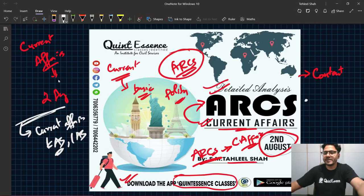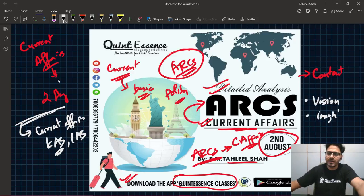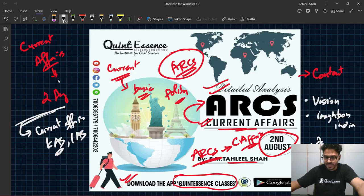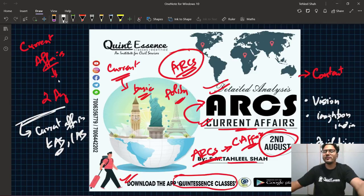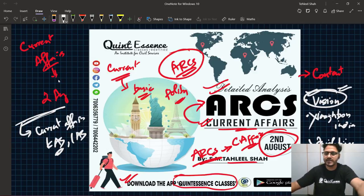आपको सबको पता है Current Affairs के लिए सबसे अच्छी magazine आती है Vision IAS की monthly magazine. ऐसे ही एक और magazine है जैसे Insights on India — जो ज़्यादा लोग नहीं पढ़ते, but still it is good. Drishti IAS, one more important magazine Current Affairs के लिए. वो सारी चीज़ें करना बहुत सारे बच्चों को काफी difficult लगता है — Vision पढ़ना उनको काफी difficult लगता है, और हम Vision को ही target करेंगे.